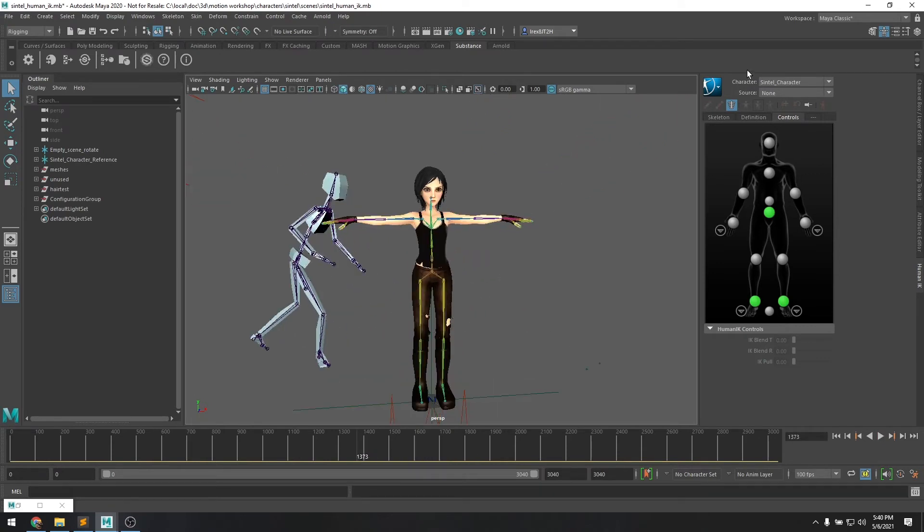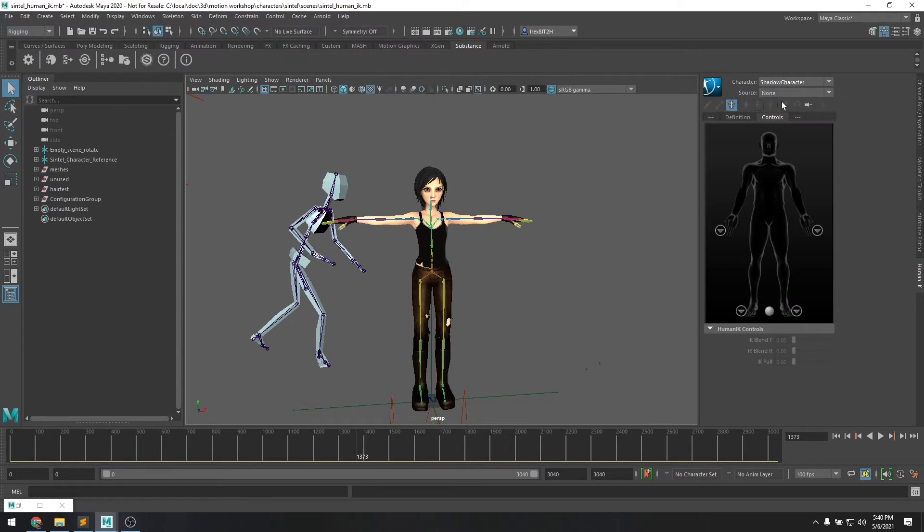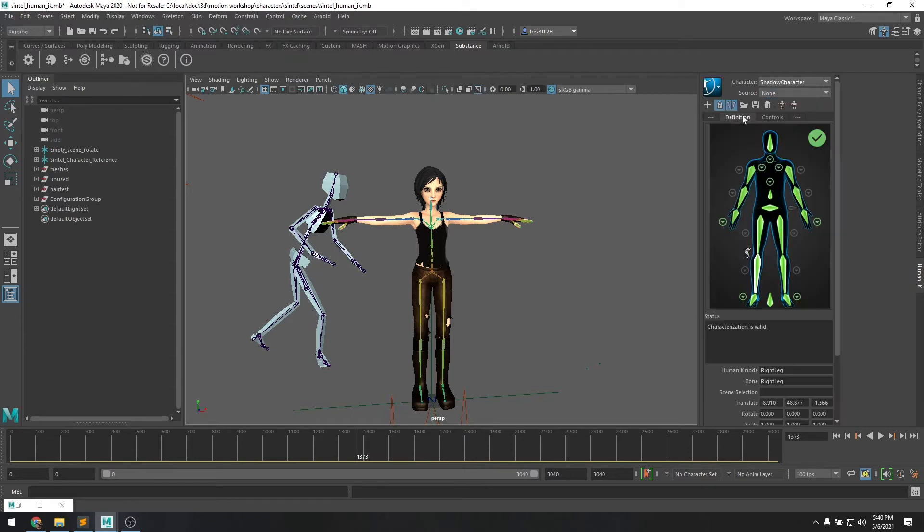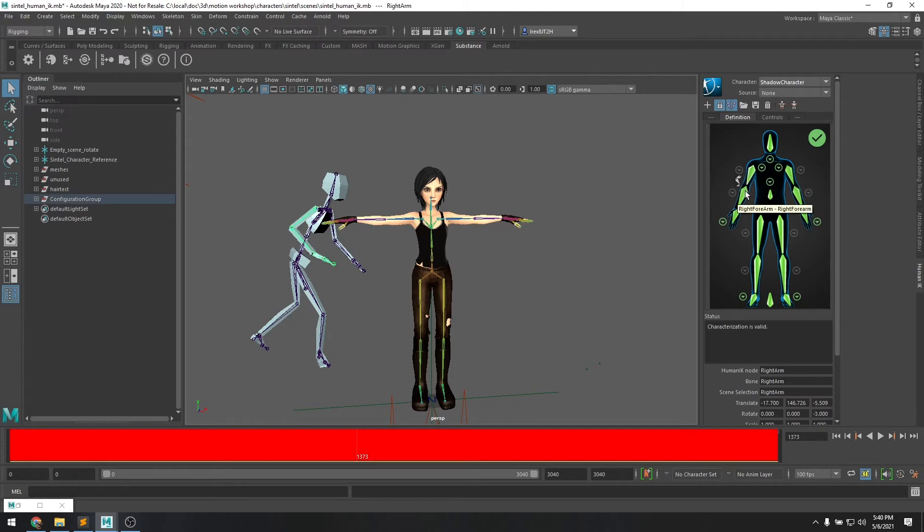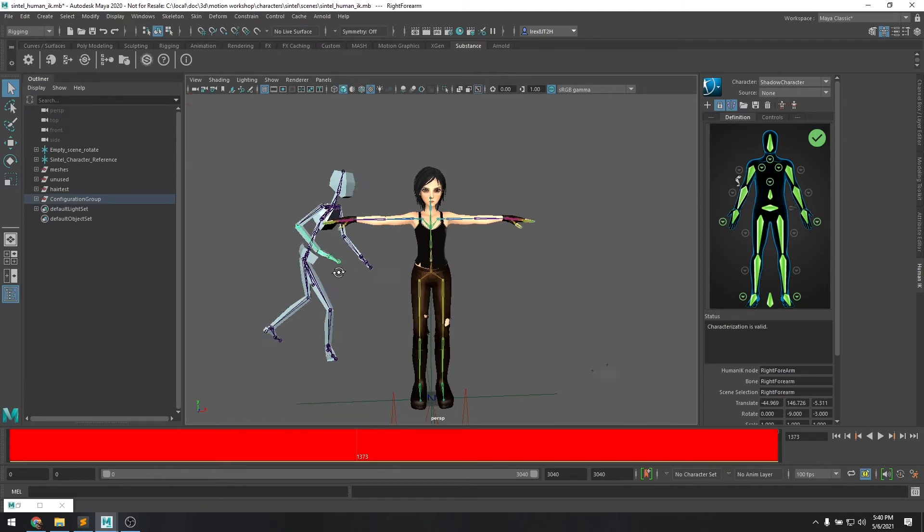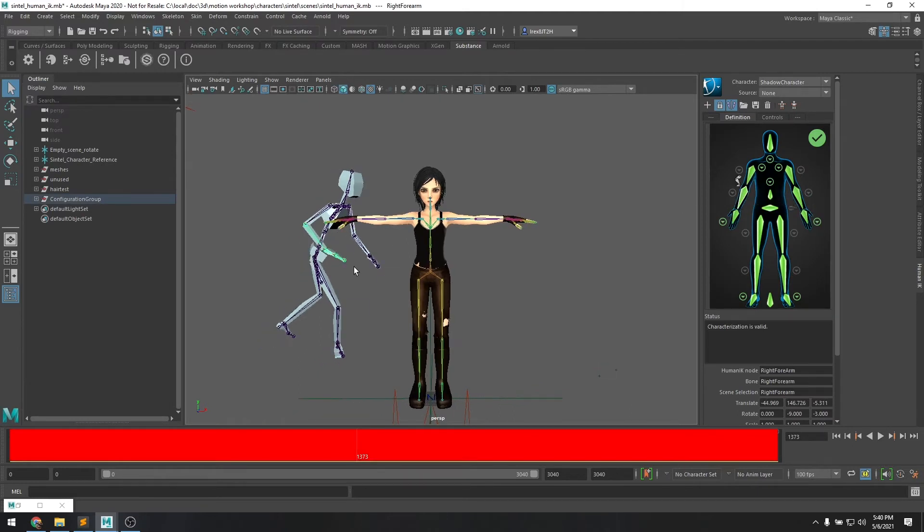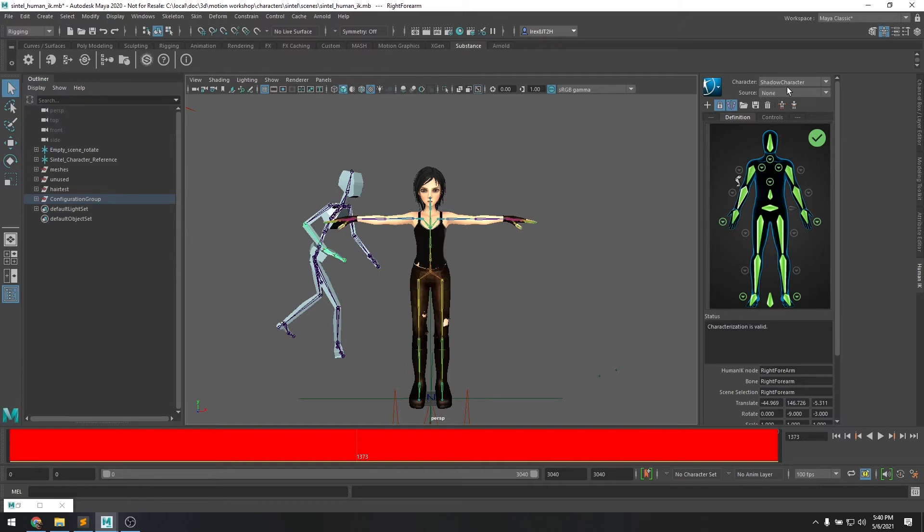If we go back to the human IK panel over here, you can see there's another character now named Shadow character. And this character is the skeleton definition of our mocap take that we just imported from the FBX file. The cool part is all of your auto exported FBX files from the Shadow mocap system will already have the Shadow character defined. So it's very easy to take the animation and apply it to your own custom character like we have here.